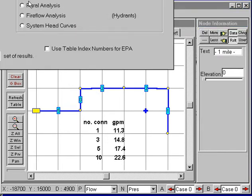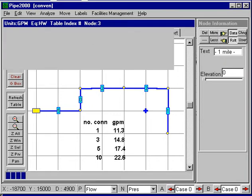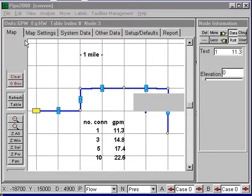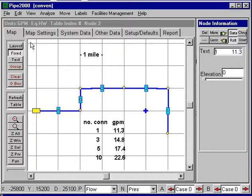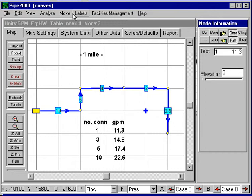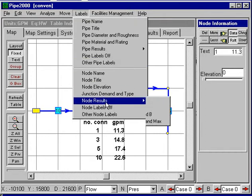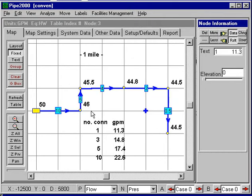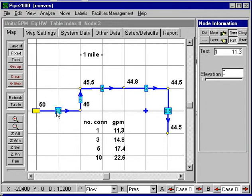Now we're going to go through and do a conventional analysis. We analyze the system, and I'm turning on the information — the flow rates and the pressures. We see now that we have the flow rates we would expect: ten gallons here to serve the ten users, five, four, two, and a half. And the pressures show very little pressure drop.